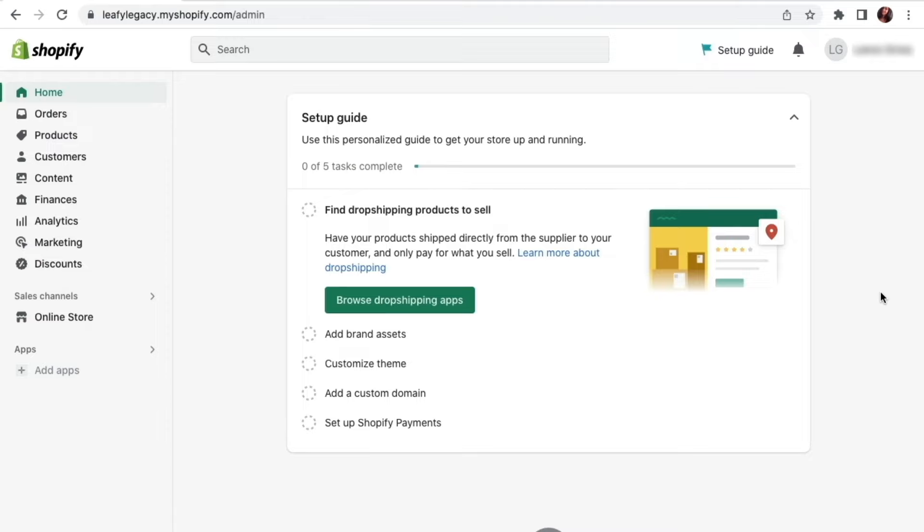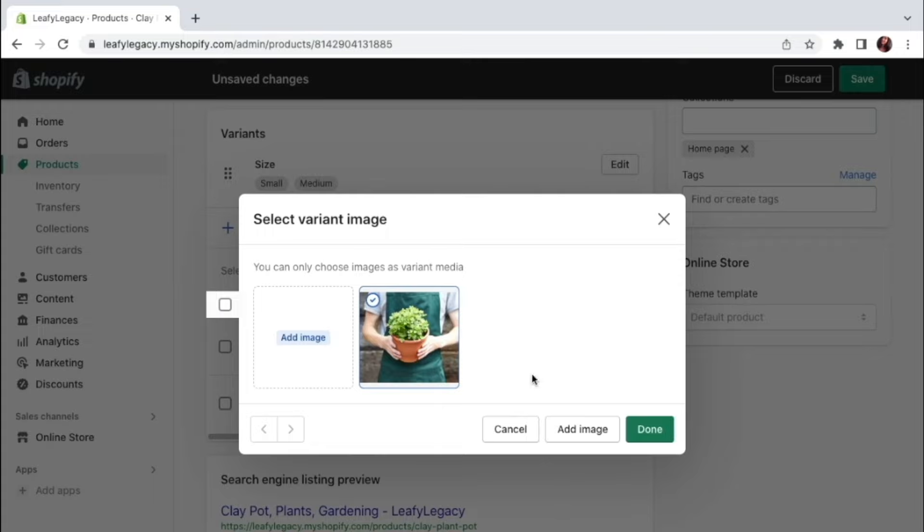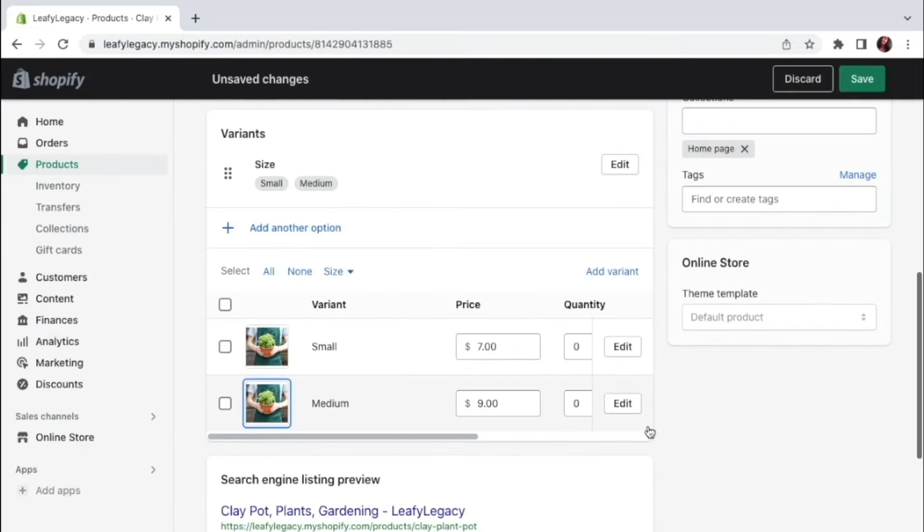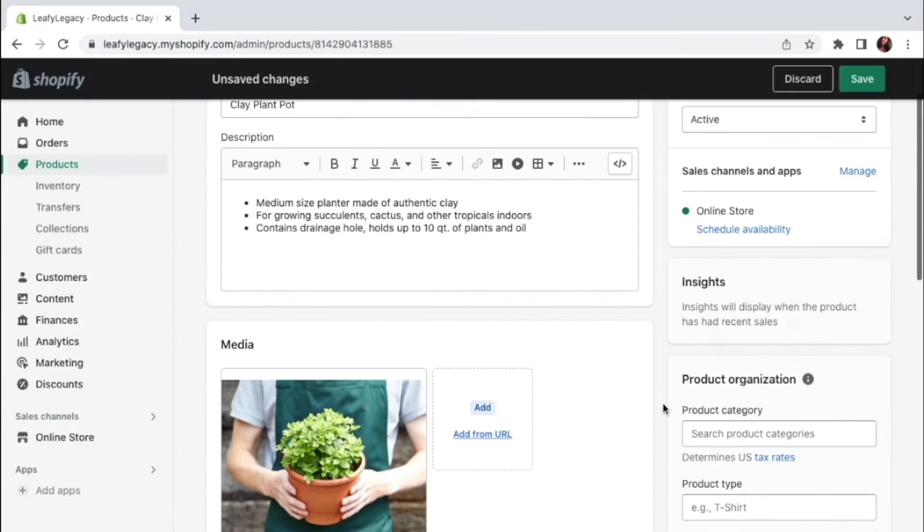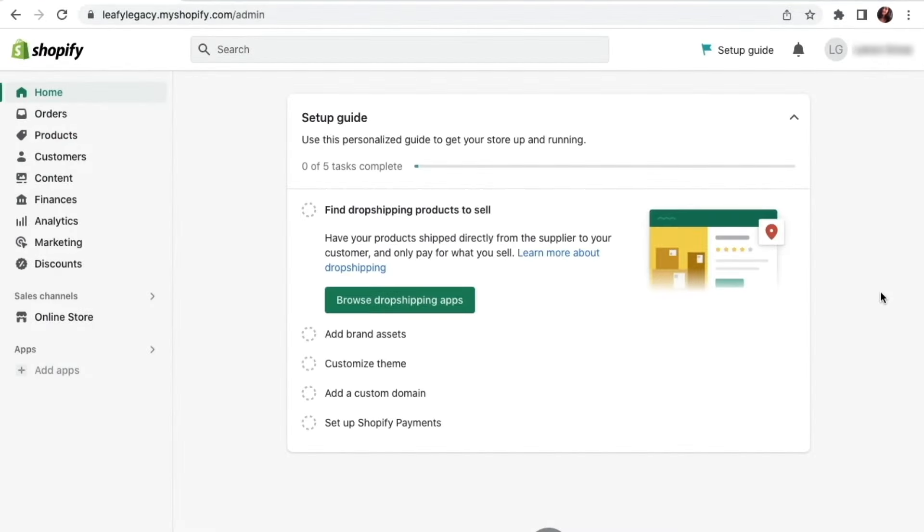Hi everyone, welcome to this tutorial. Today I'm going to show you how you can create your first product on Shopify. If you've just signed up and you're completely new to Shopify, this tutorial is for you.